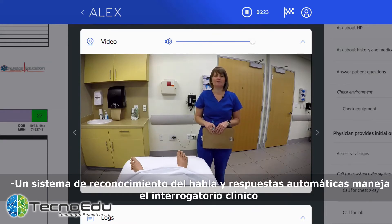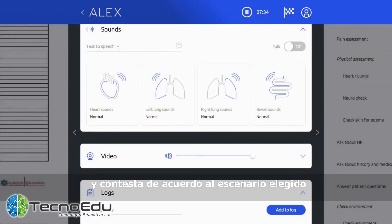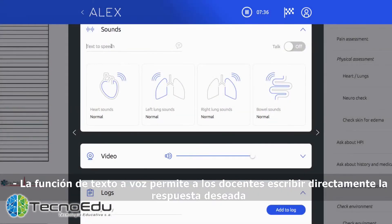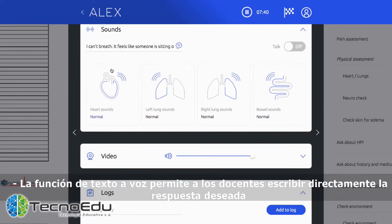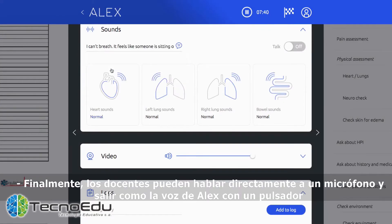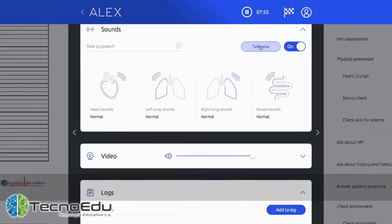Alex employs three distinctly unique options for communication. His speech recognition and response system listens for clinical interview questions and responds according to the selected scenario. His text-to-speech functionality allows users to simply type the desired verbal response, and finally, you can deliver your own voice through Alex with push-to-talk.